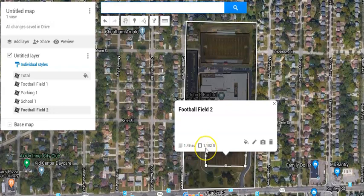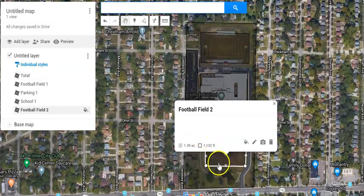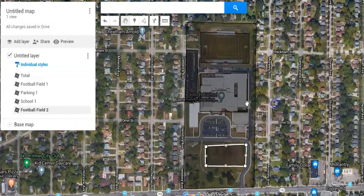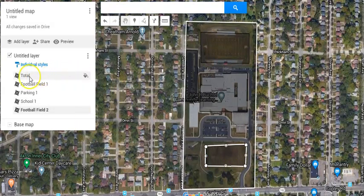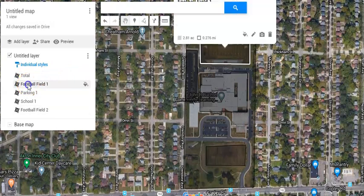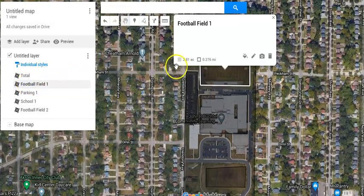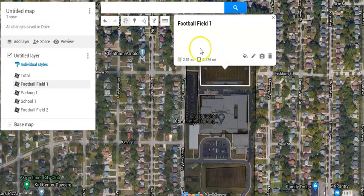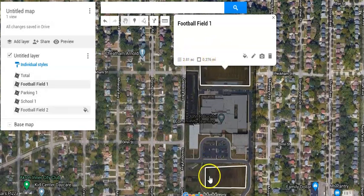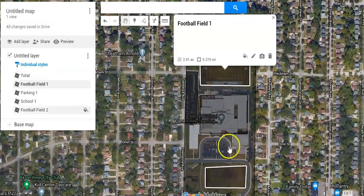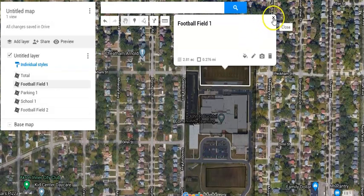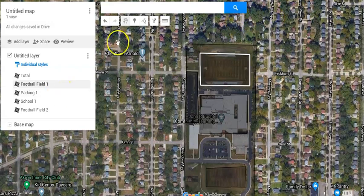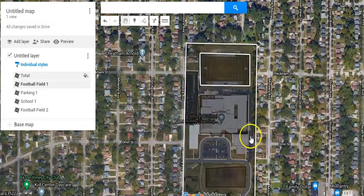When I do that, you can see this shows me it is 1.49 acres. This AC means acres. It is telling me the perimeter in feet, 1,102 feet. So that's just this field. I can go ahead and save it. Football field one is 2.81 acres and the perimeter, this one gives it in miles. So it's a little bit bigger. Again, these are estimates. I can probably clean this shape up a little bit better, but this is how you do that.